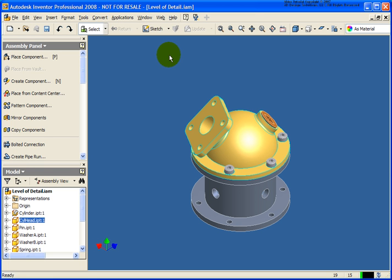When using the Copy Components tool, only the components will be copied, so if there are any associative drawings, those drawings will not be copied. If you need to do so, you may want to look at using the Design Assistant or better yet, look at utilizing Autodesk Vault which has to maintain those relationships.